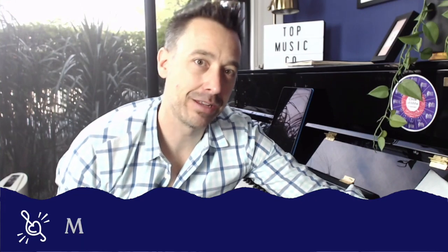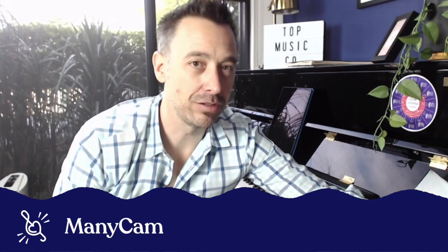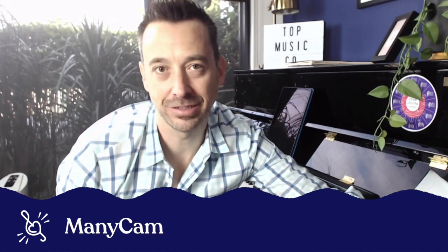Hi guys, it's Tim here for another online teaching lesson. This time I'm going to show you a little bit more detail about multi-camera views using software called ManyCam.